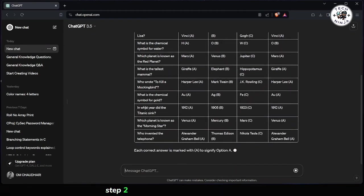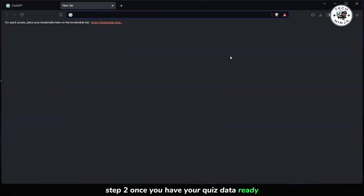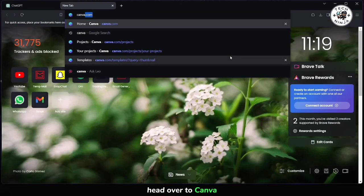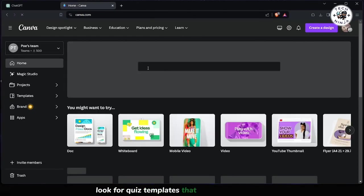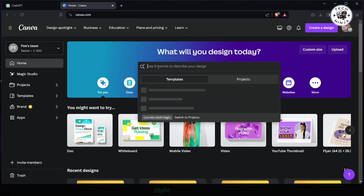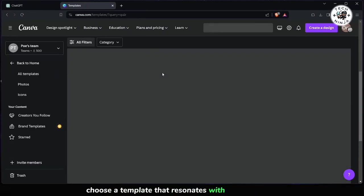Step 2: Once you have your quiz data ready, head over to Canva. In the Canva search bar, look for quiz templates that match your desired style and theme. Choose a template that resonates with your audience and click on it to select.